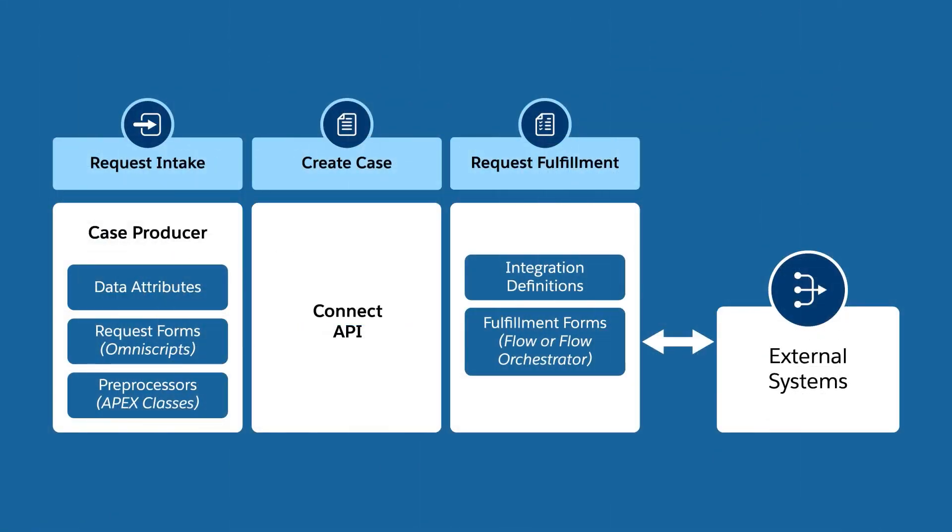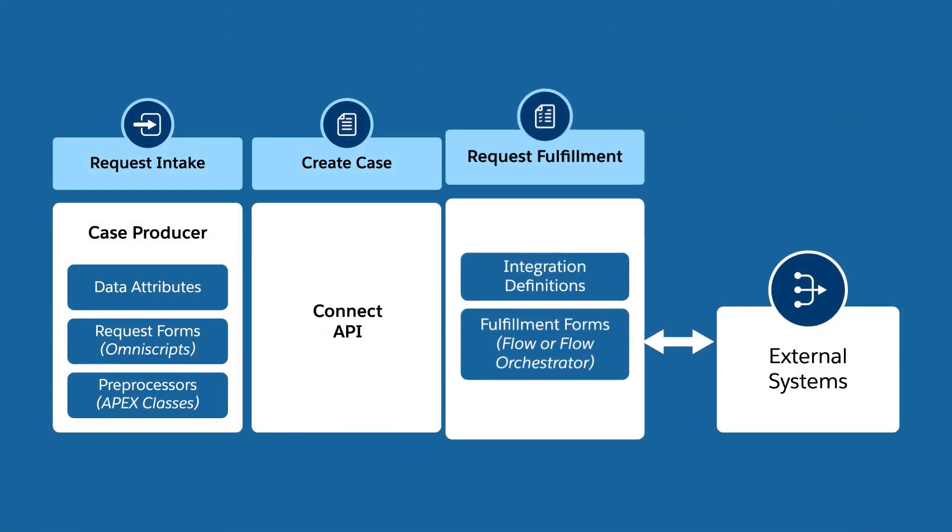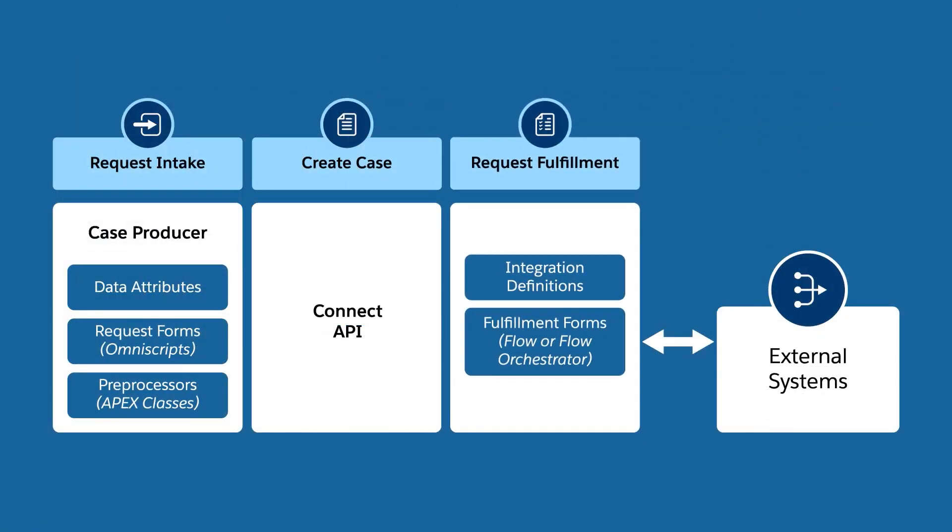Set up the automation to fulfill a service request. If it's a straightforward process, use a simple flow. But if it's a more complex process that involves multiple stages and different teams, use a flow orchestrator.